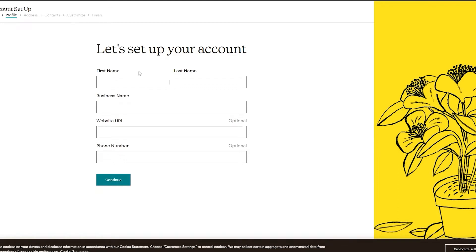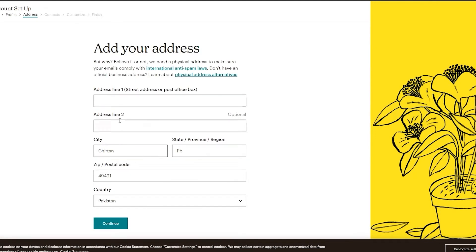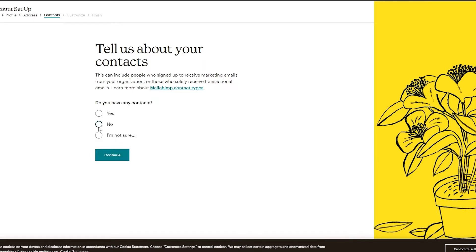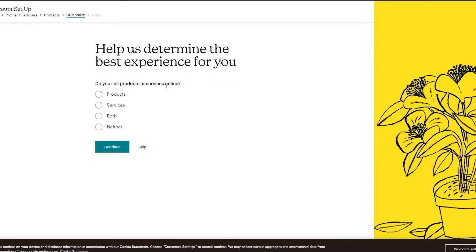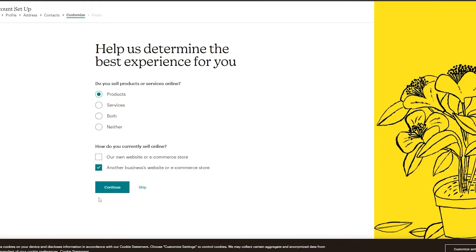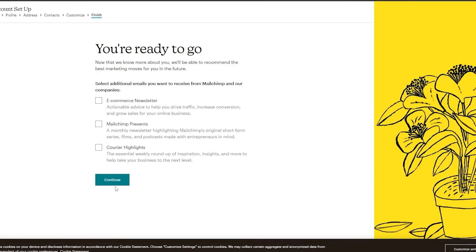For now I'm just going to click next and continue with the free account. Next you simply have to fill out this form — first name, last name, business email, business name, website URL, all of which is optional. Then click continue, input your address, and answer whether you have any contacts. I'll say no contacts as of yet, then click continue. I'll select product for what I sell, and continue through the remaining prompts.